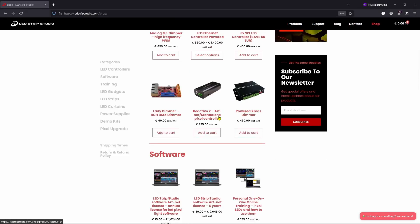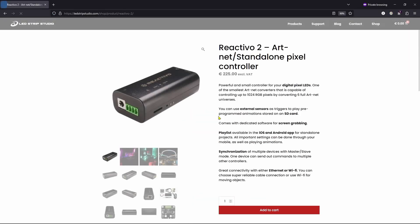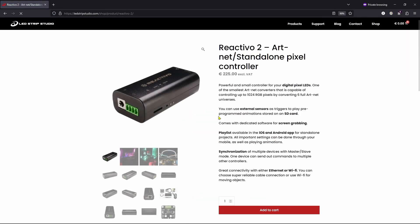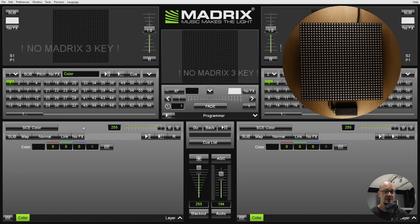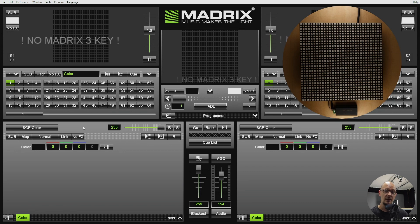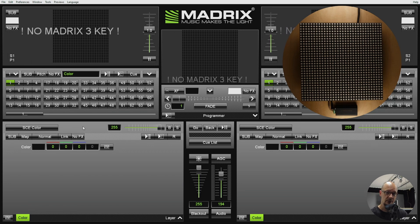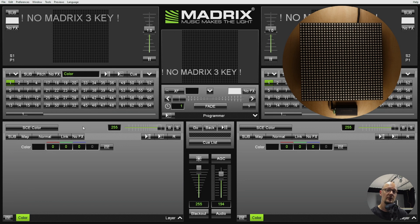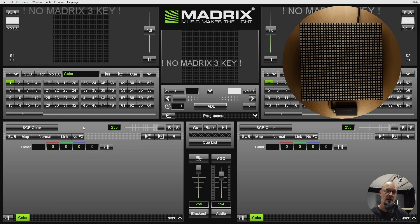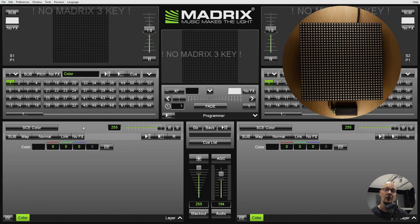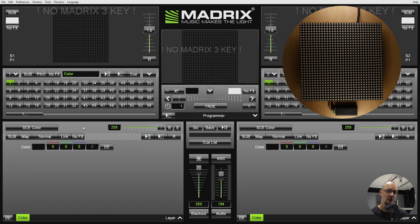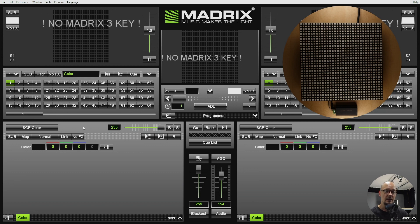First thing to do is to purchase the controller on our eShop. Second step is to actually get the license for your Madrix software. We can only recommend it. It's a great generator for a lot of effects and in general there is a lot of fun playing with the software.